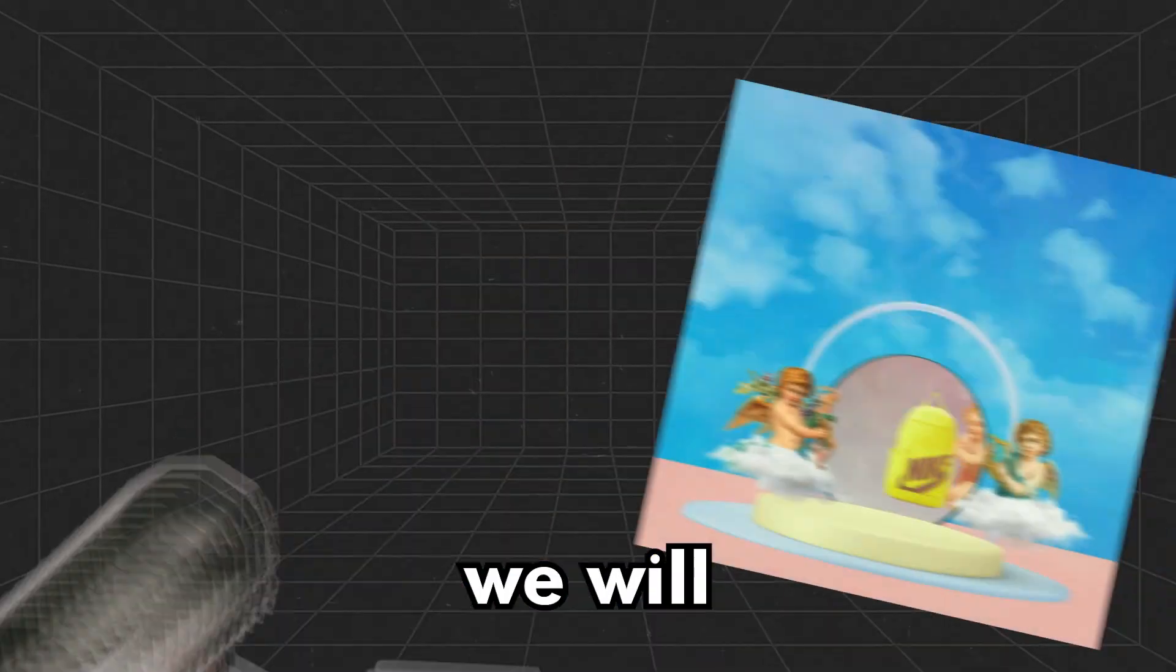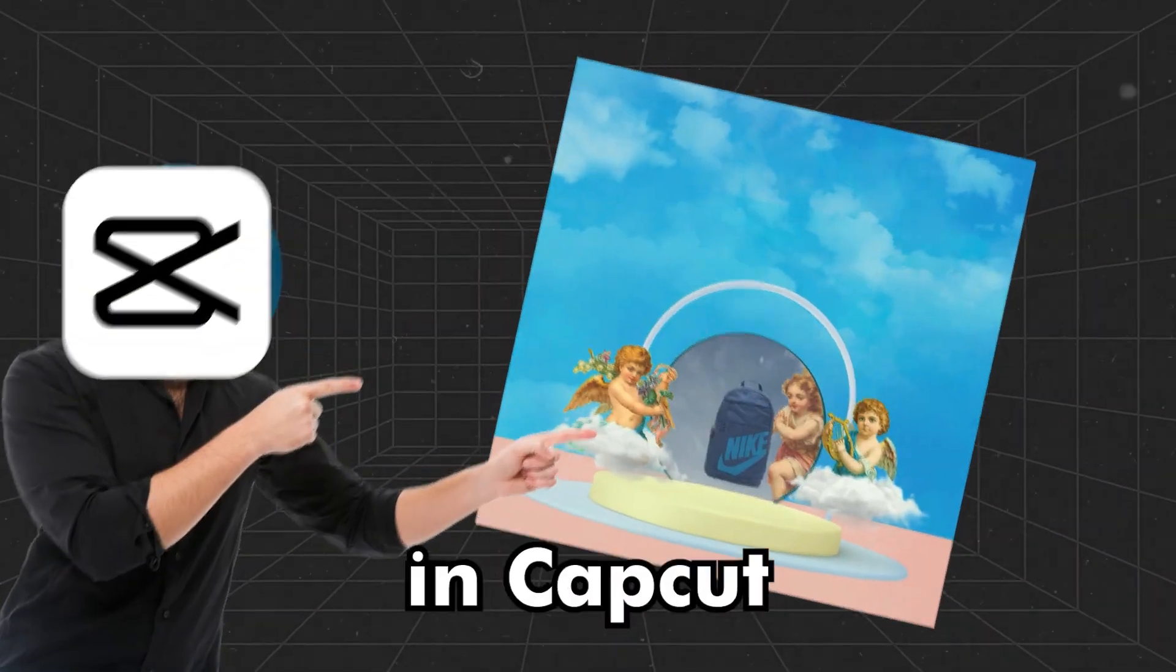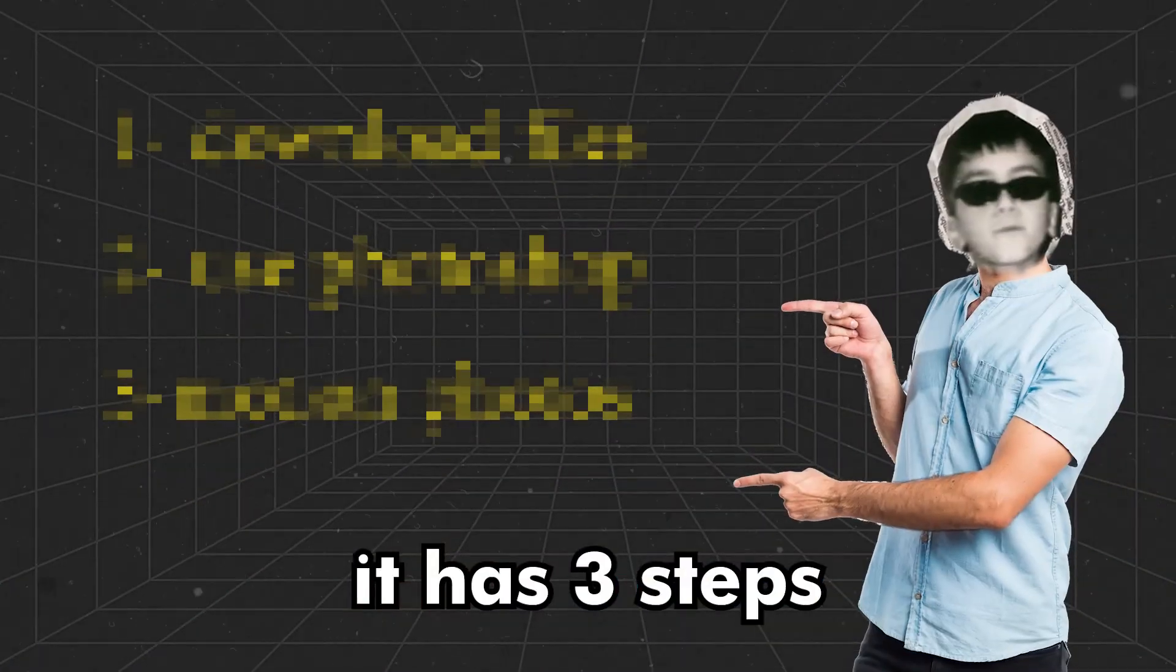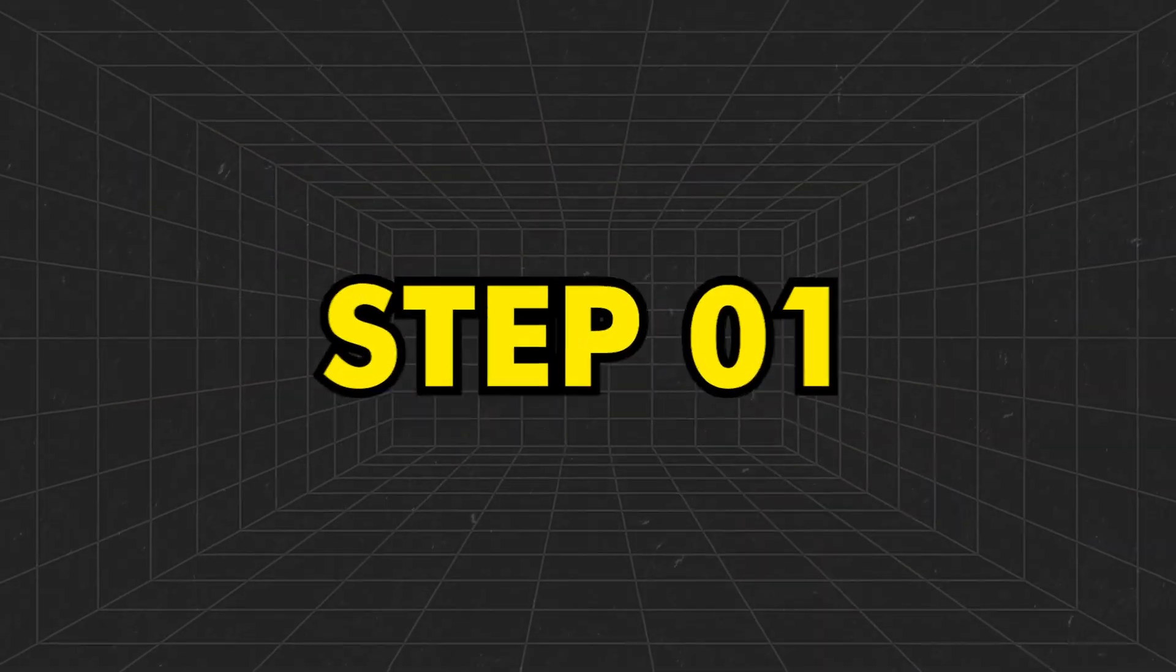In this video, we will be creating some motion graphics in CapCut. It has three steps.